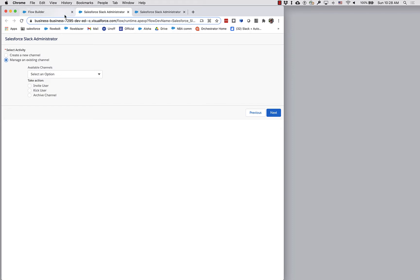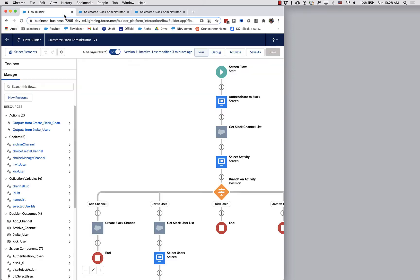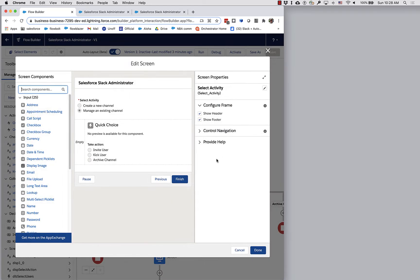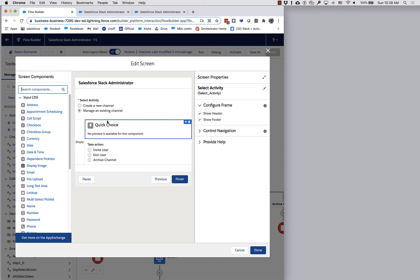And so how did I do that? Well, if we go and we take a look, you can see that I am using columns. I'm using the new, in Spring 21, it's still in beta. It will go GA in summer.